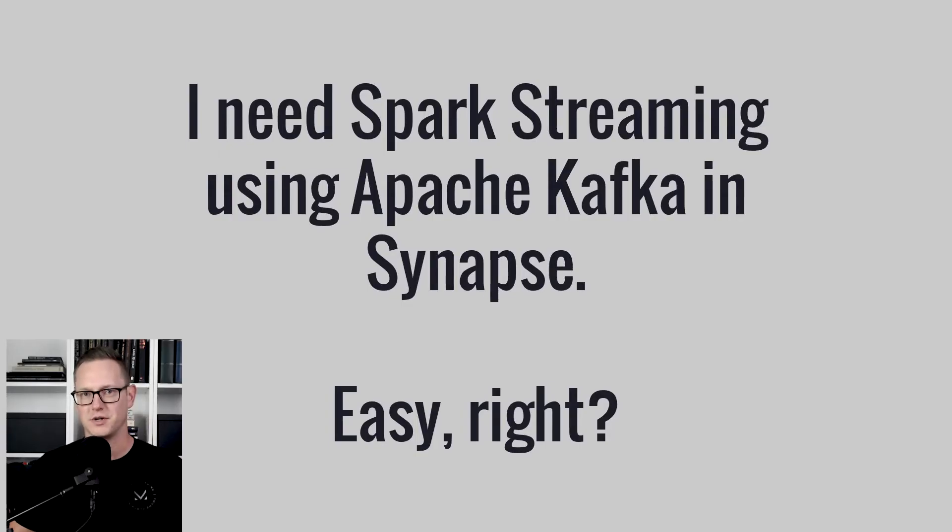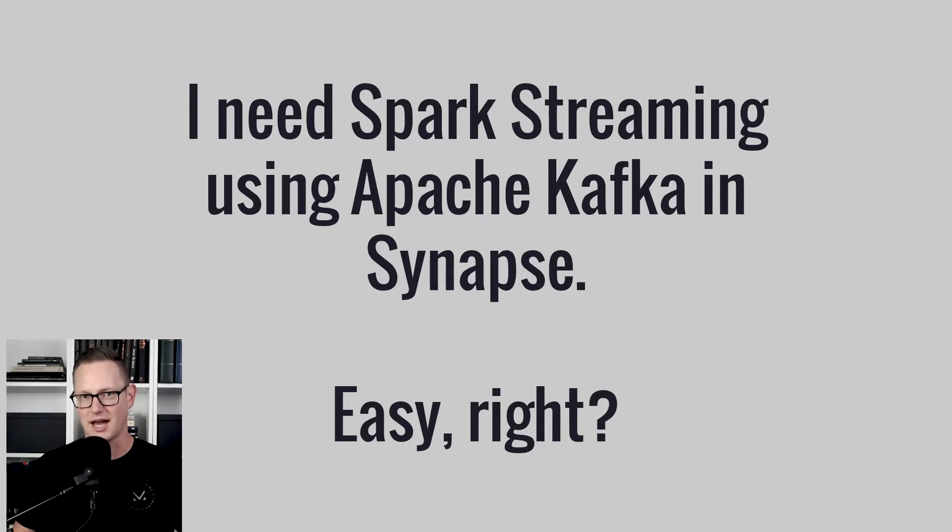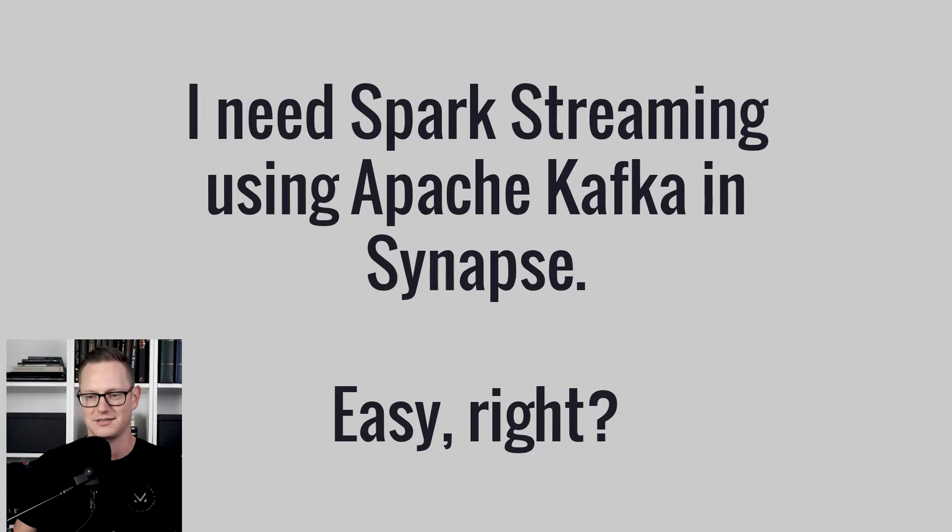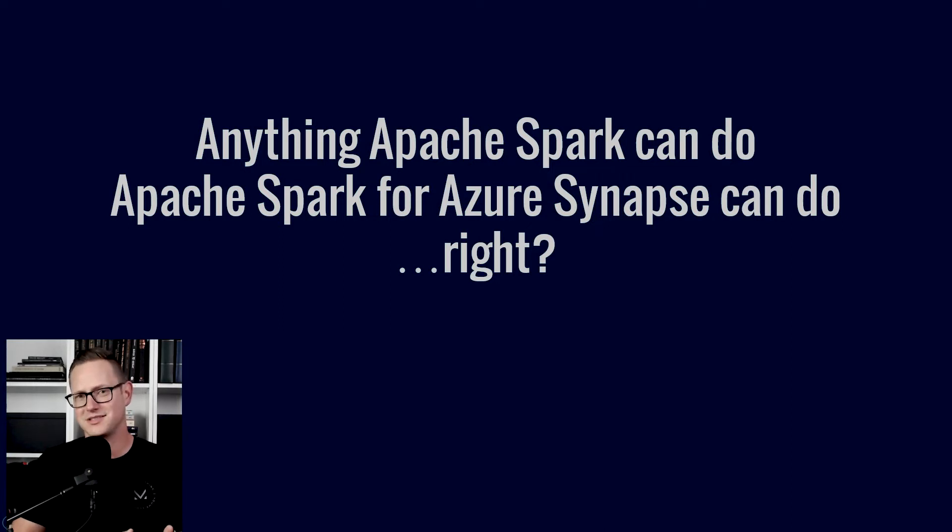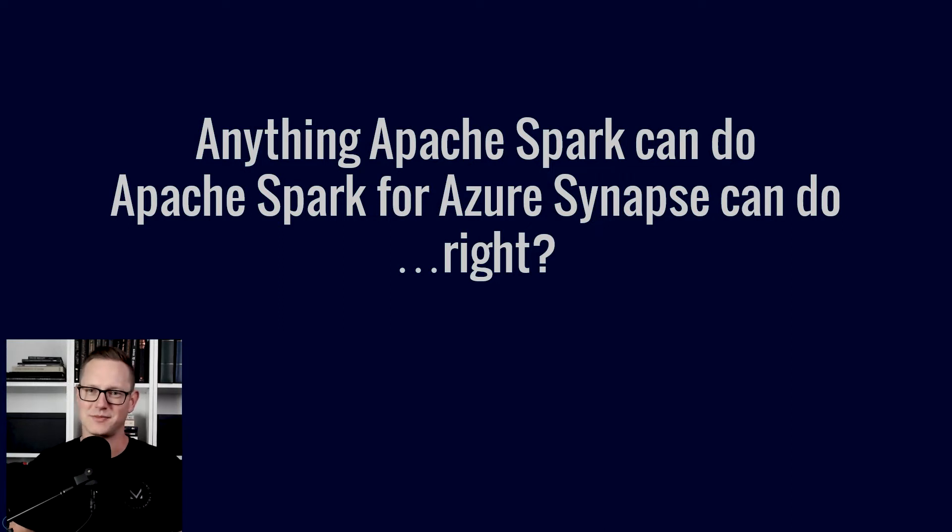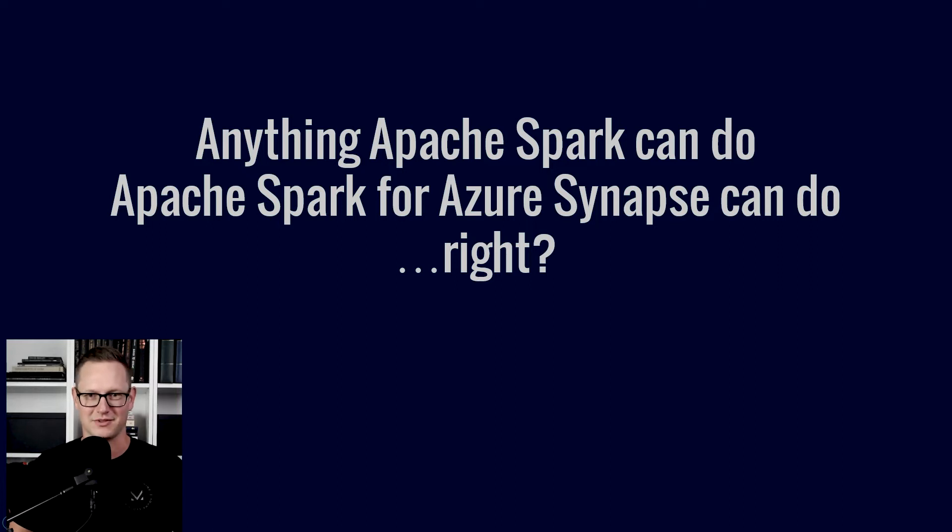So I got this question: I need Spark streaming on Apache Kafka in Azure Synapse. This is easy, right? It's Apache Spark, it should work, no big deal. The question is anything Apache Spark can do we can do on Synapse, right?